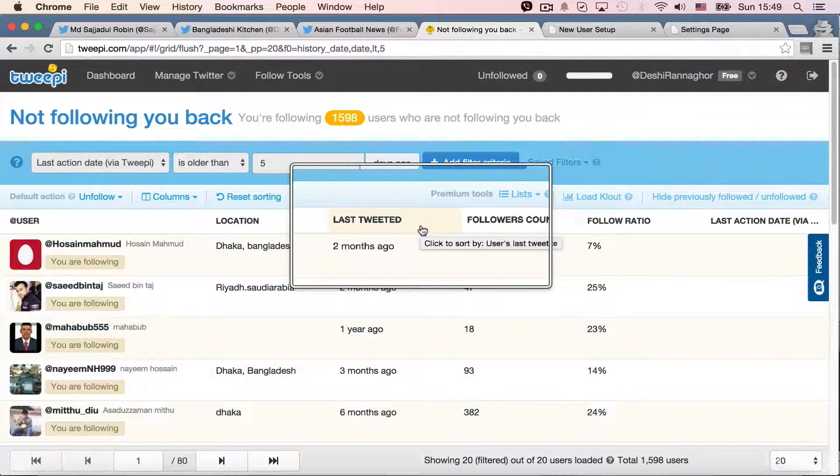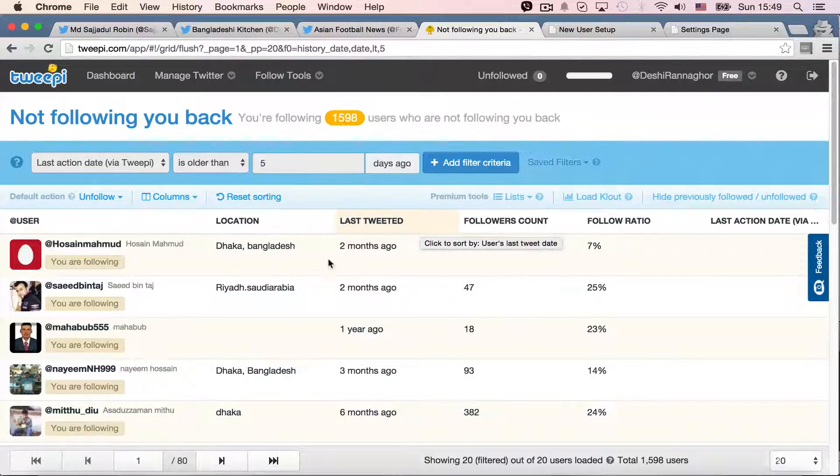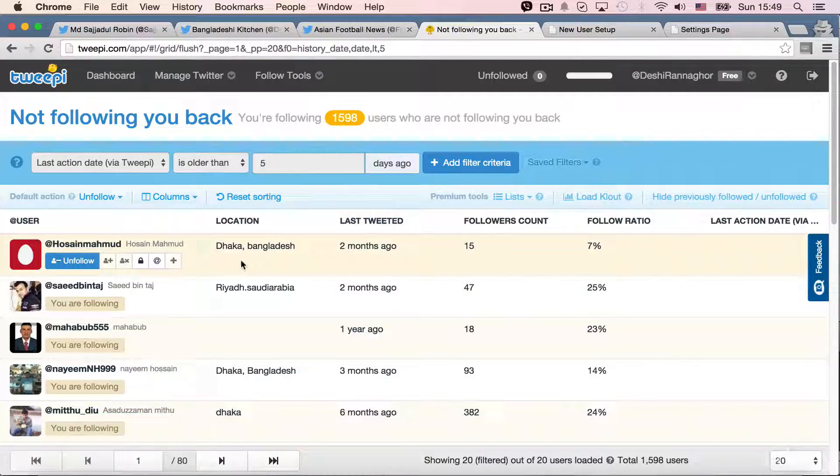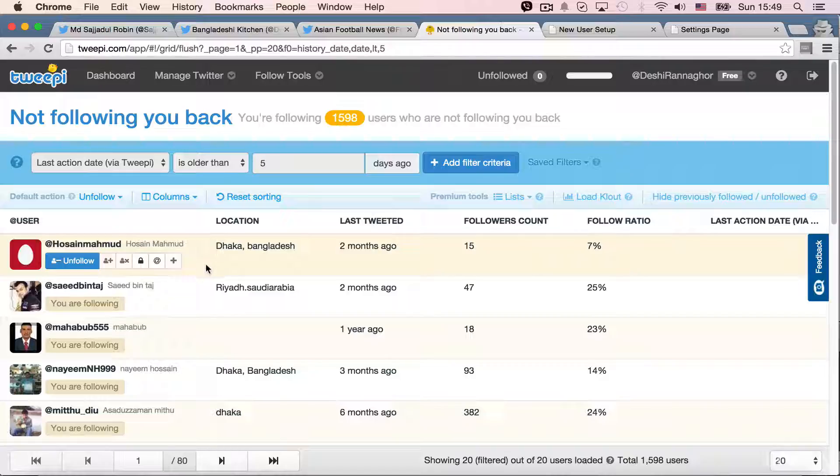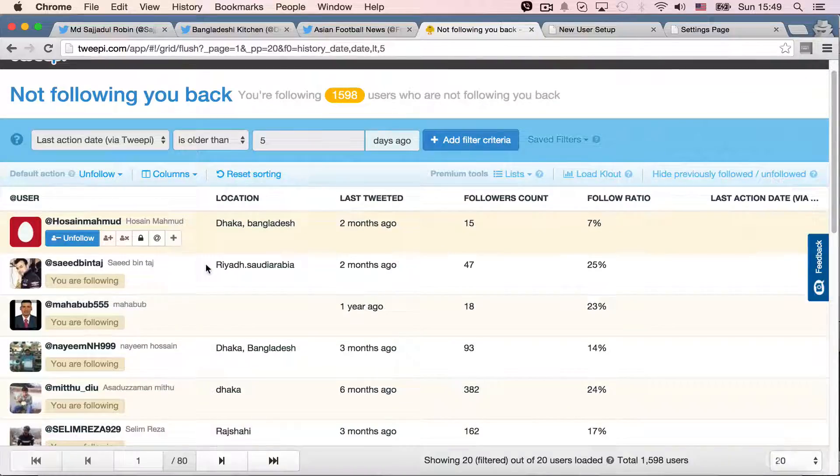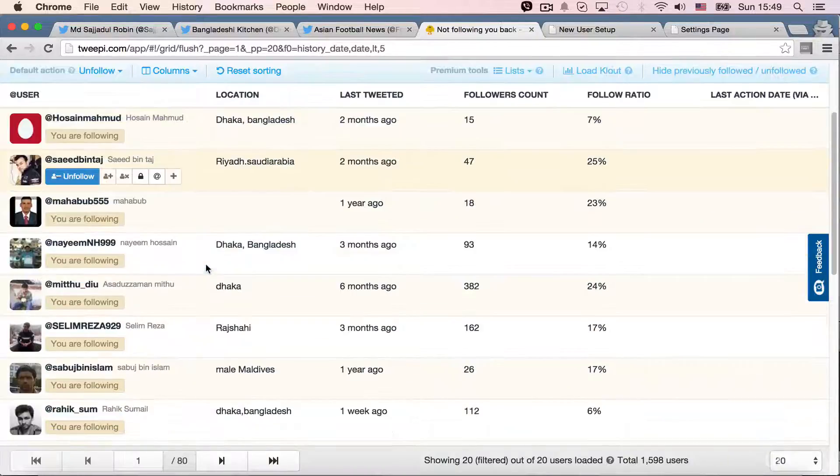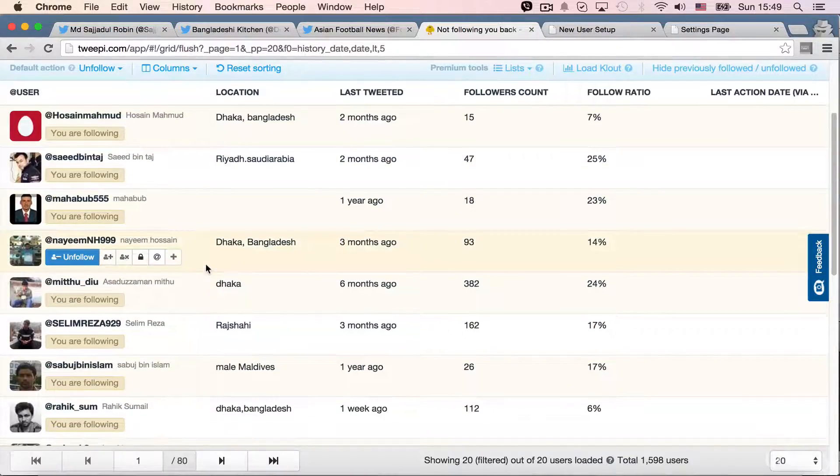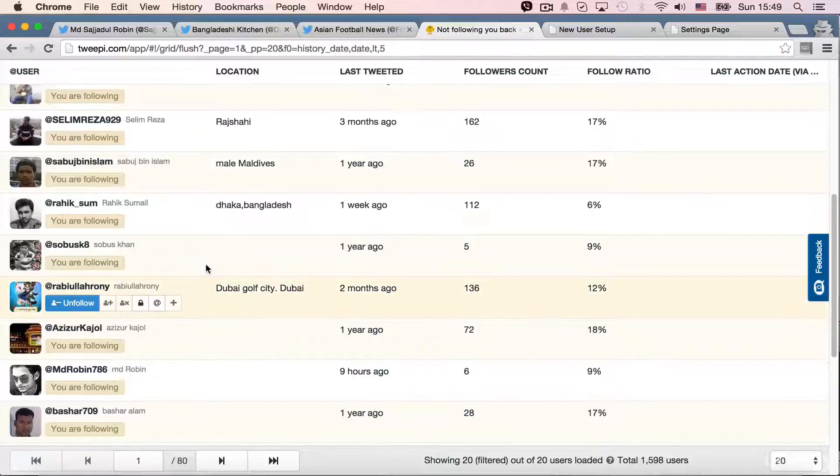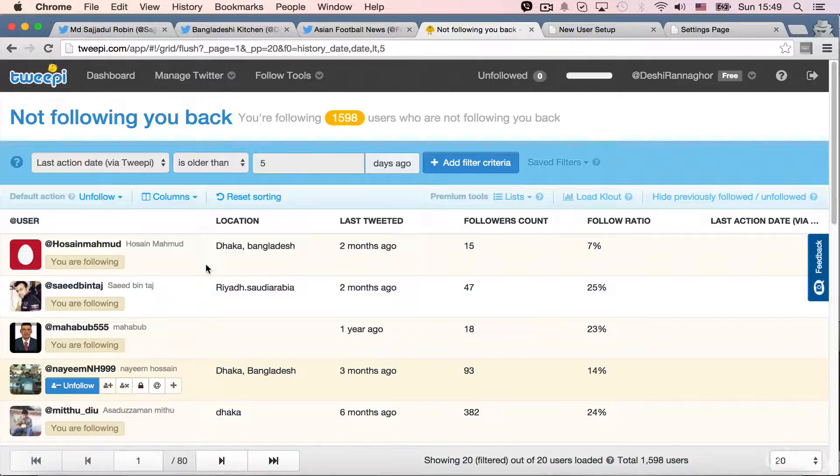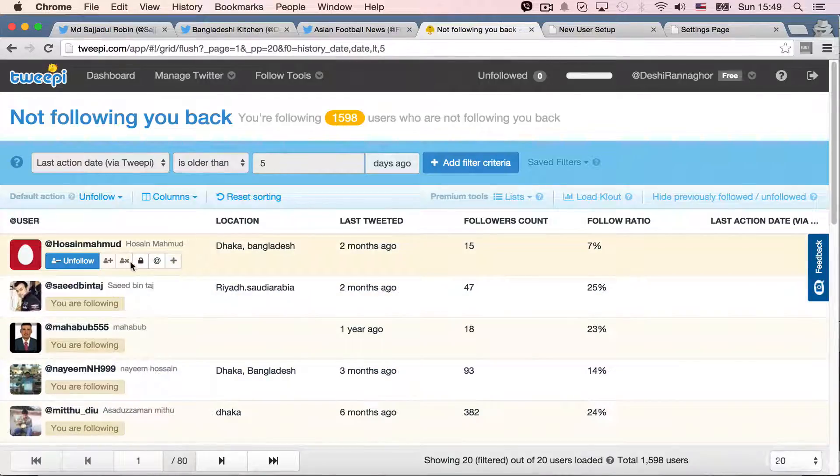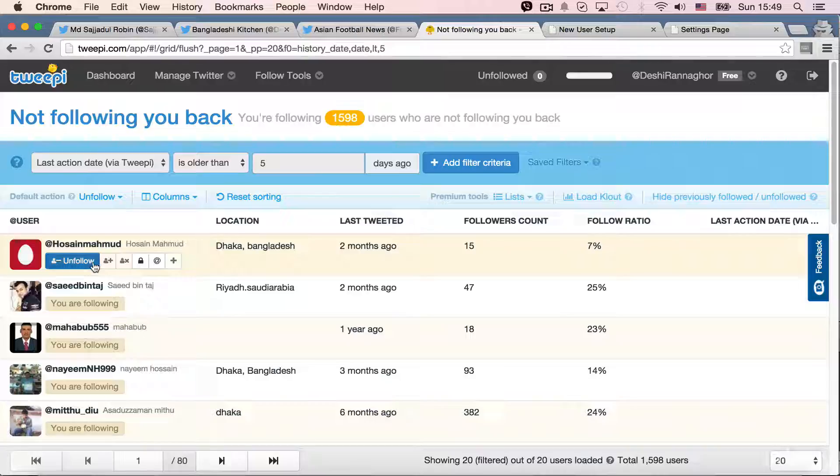Other than that, as a free user, you can only see a list of people like unfollowers. And here, we have one extra feature. It's like forcing the people to unfollow you.